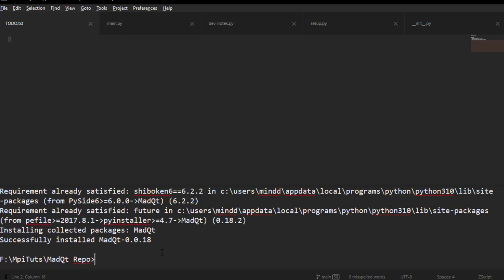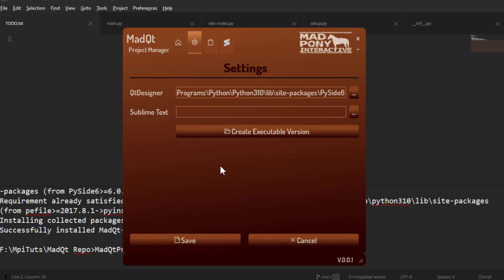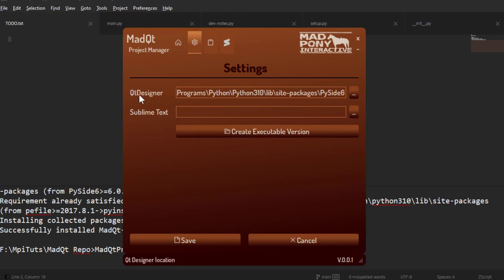Now that we have that installed, we can run the manager by calling 'matcute project manager'. The first thing I'd like to point out is that if you go to Settings you'll notice we have a 'create executable version' option here. Qt Designer is just the path for your PySide6 — the path for where your Qt Designer is. The first time you run it, it's going to have something in there already which is the path for PySide6, and it will use the Qt Designer in that path.